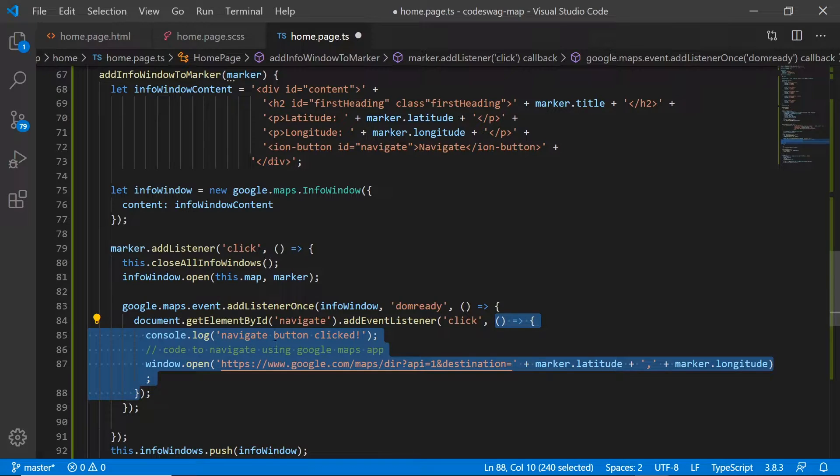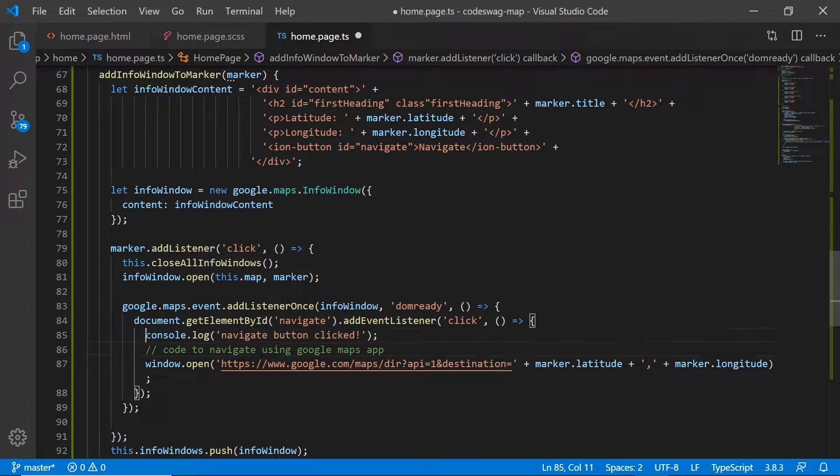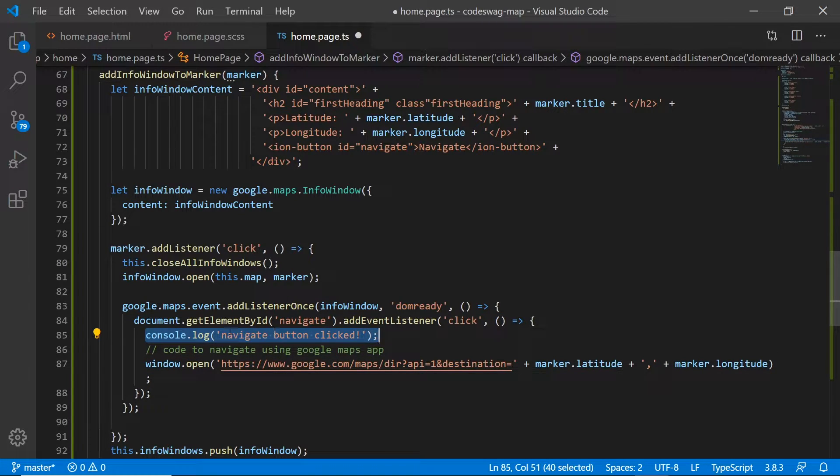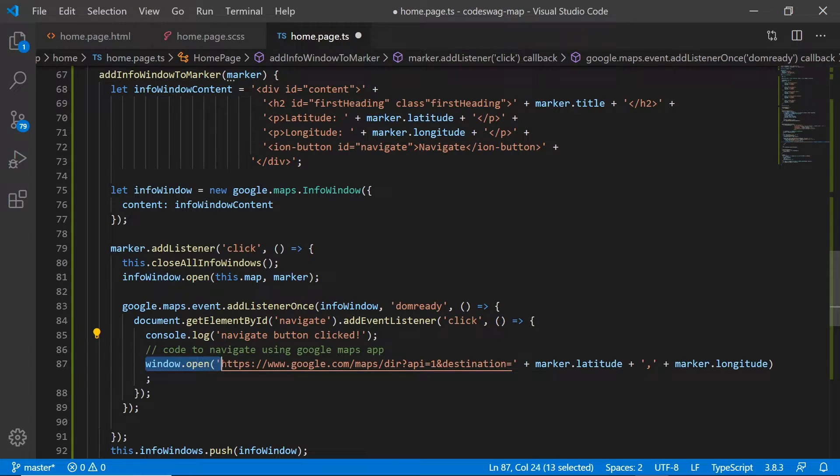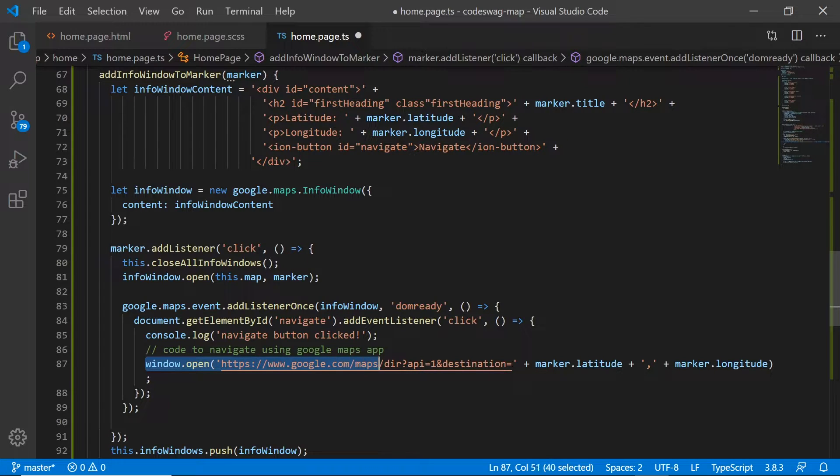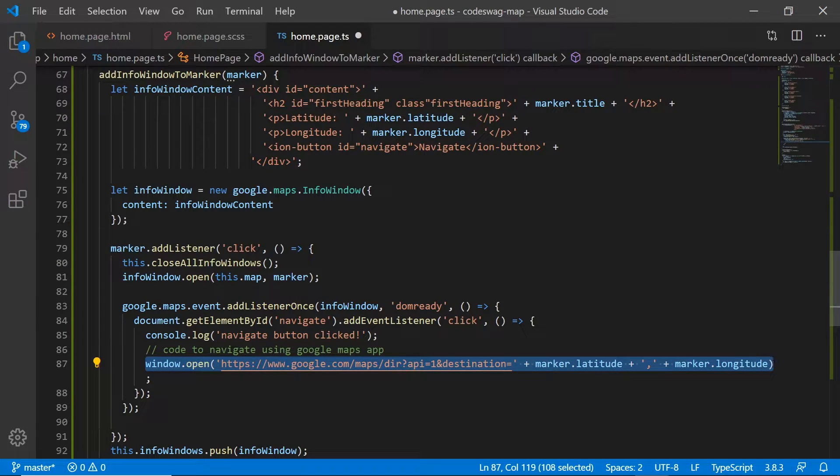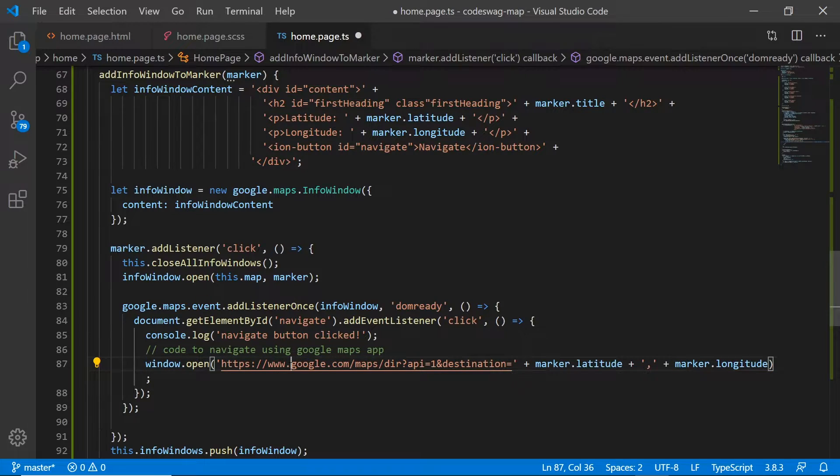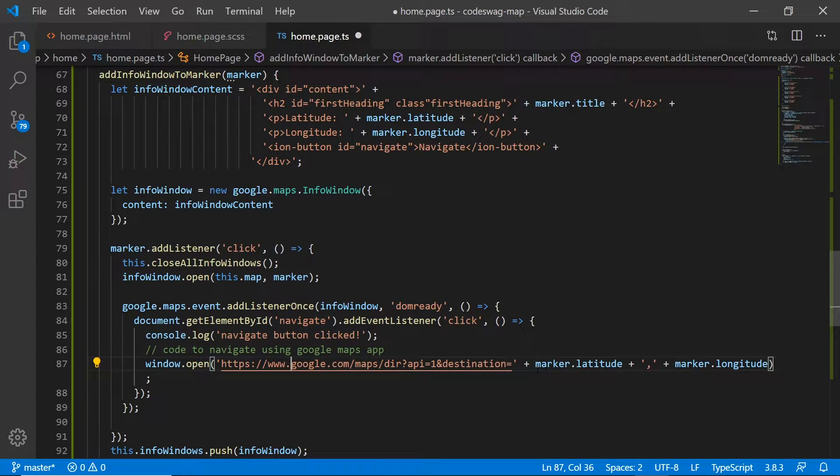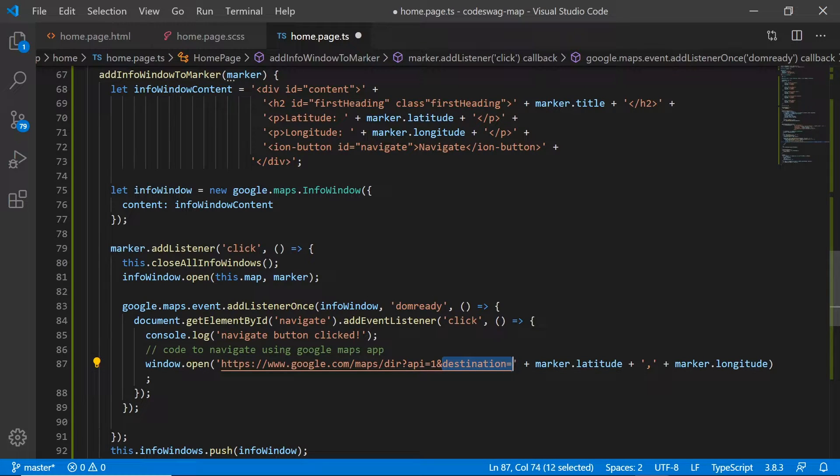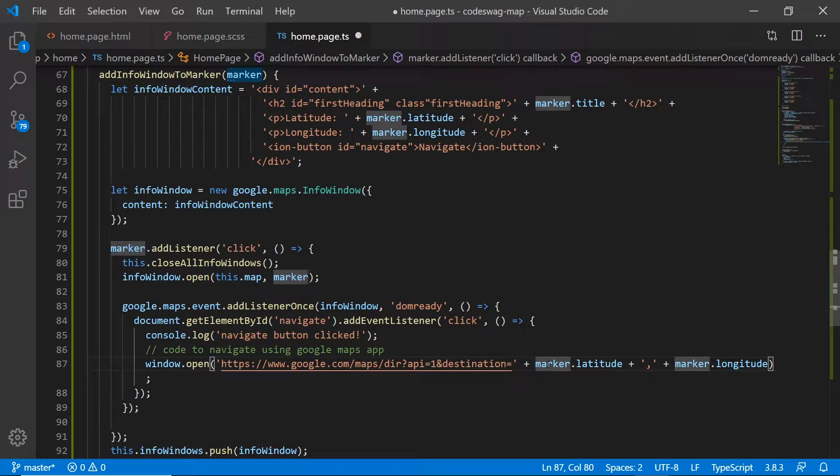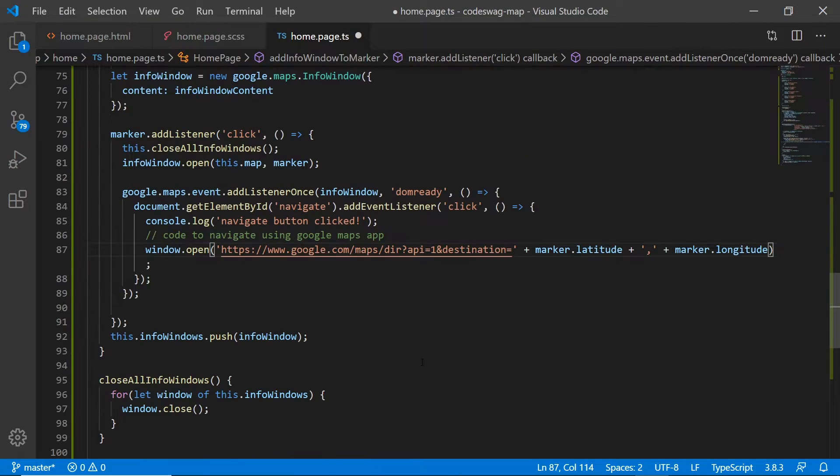It's a click event listener, and when it is clicked we're gonna launch this method. So we are simply gonna log to the console that indeed we've clicked the button and that this is working. And we're gonna use this method here—it opens a browser and then this browser will launch Google Maps and assign a destination which is gonna be the marker latitude and the marker longitude.